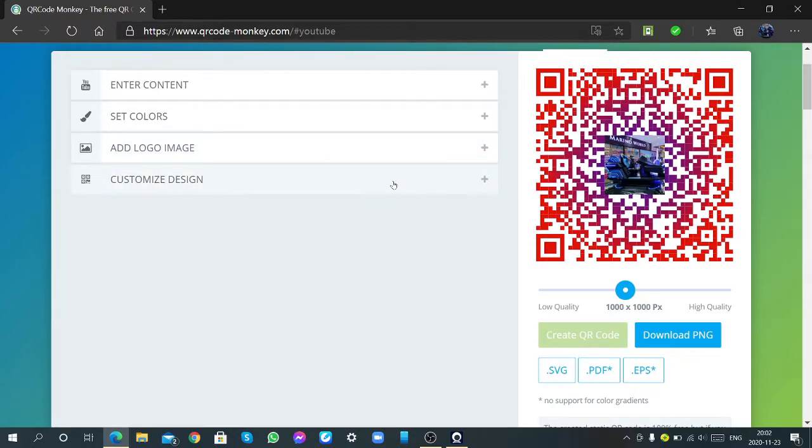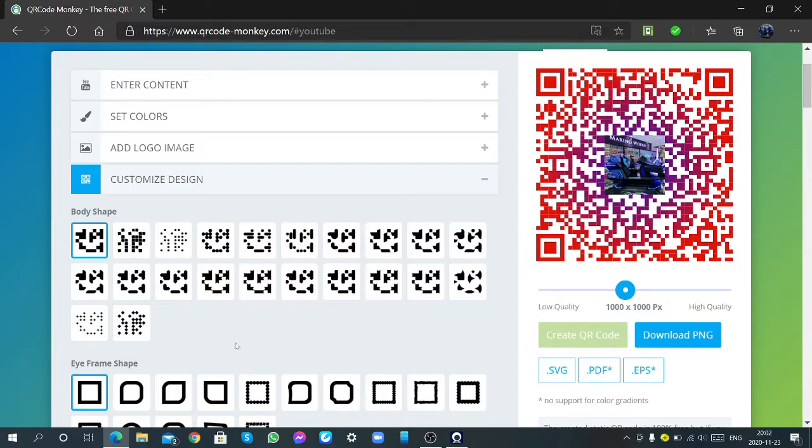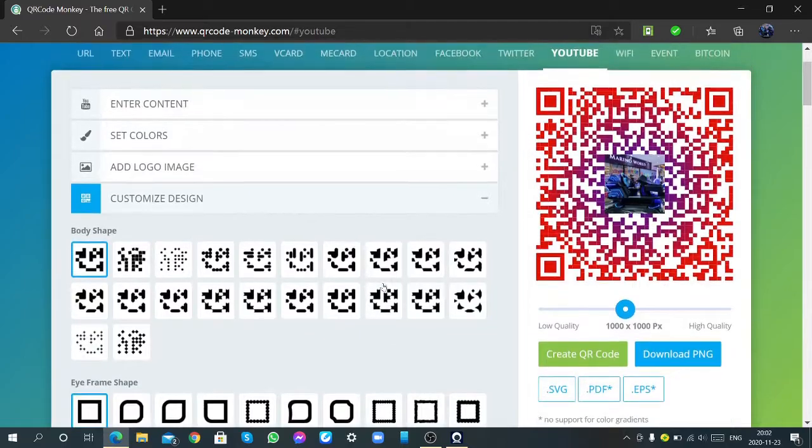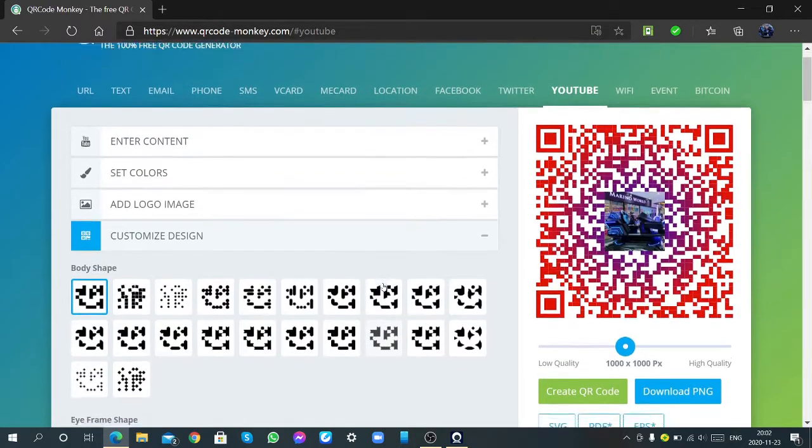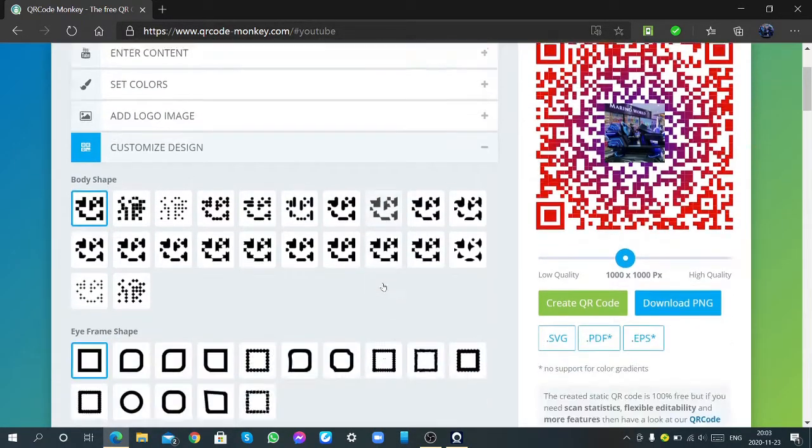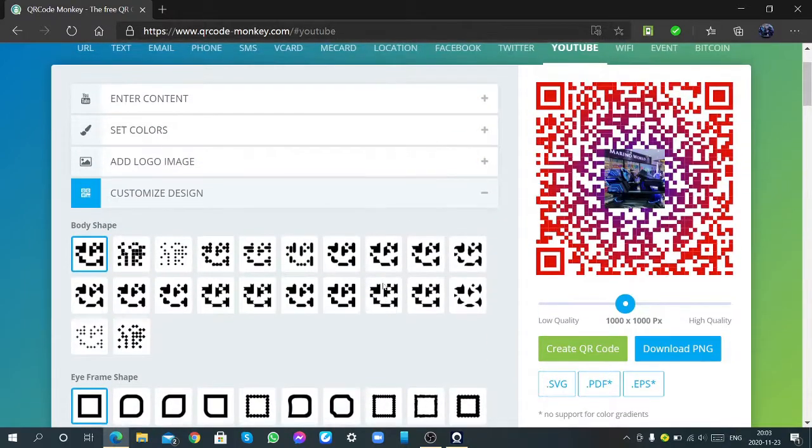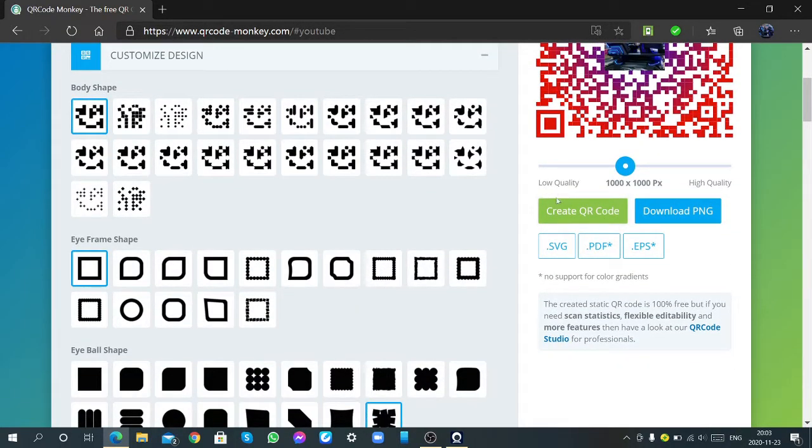Then I am clicking customize the design of the QR code. First, I am going to design it like this. So then, we have to create the QR code.